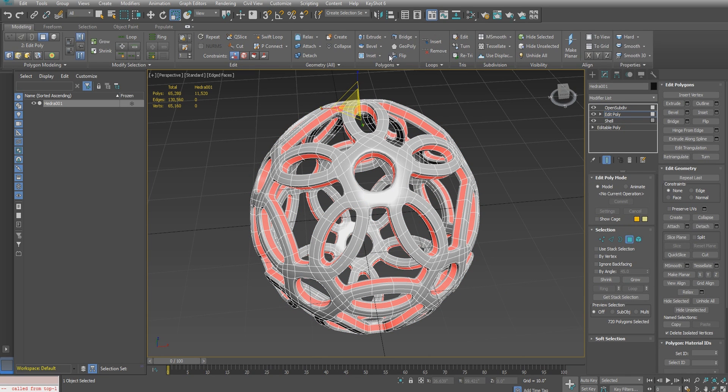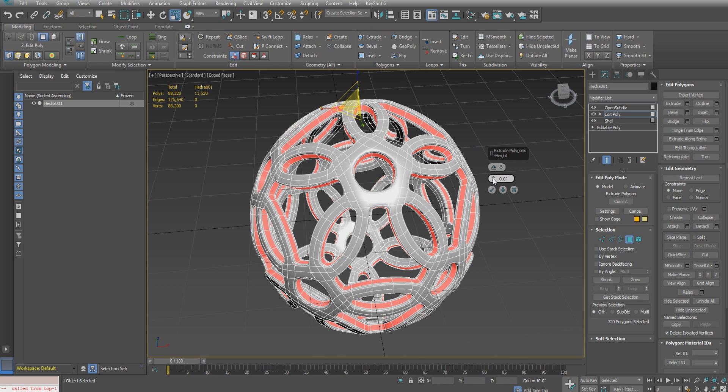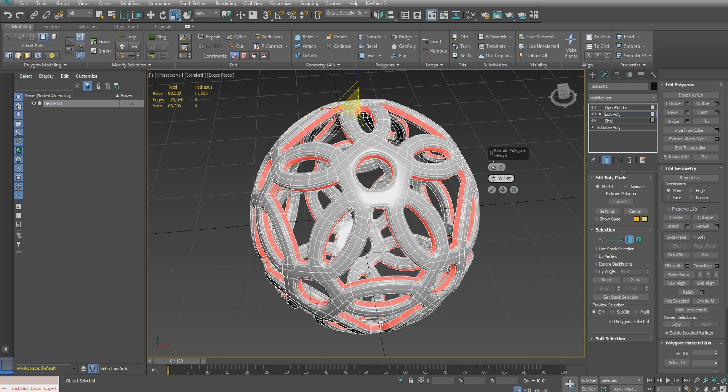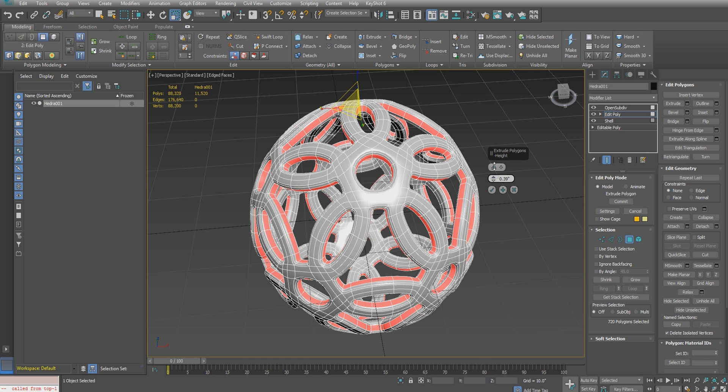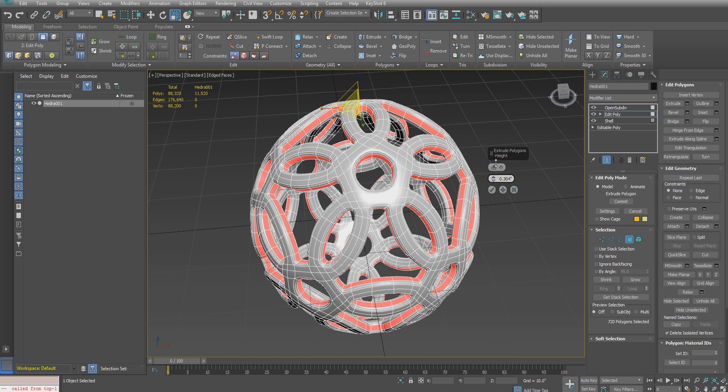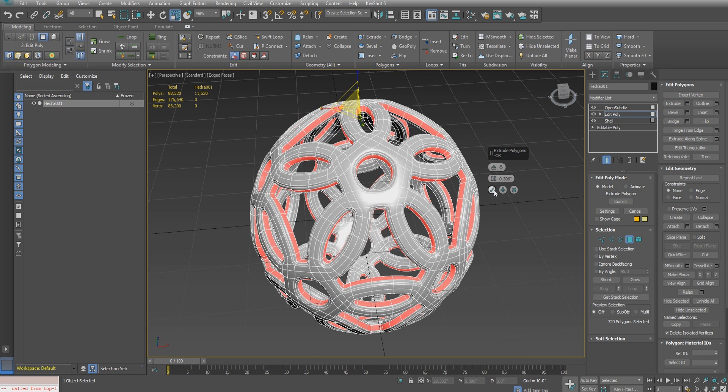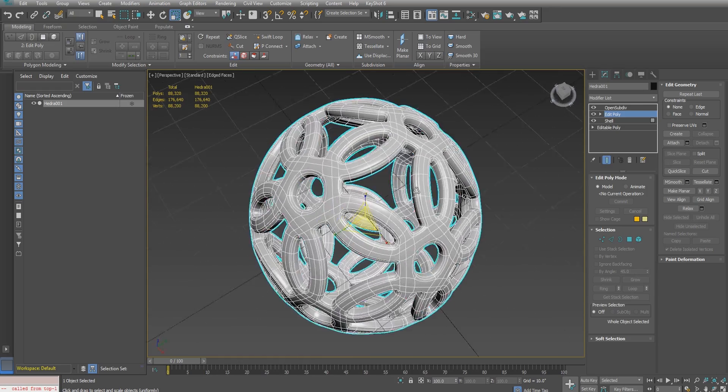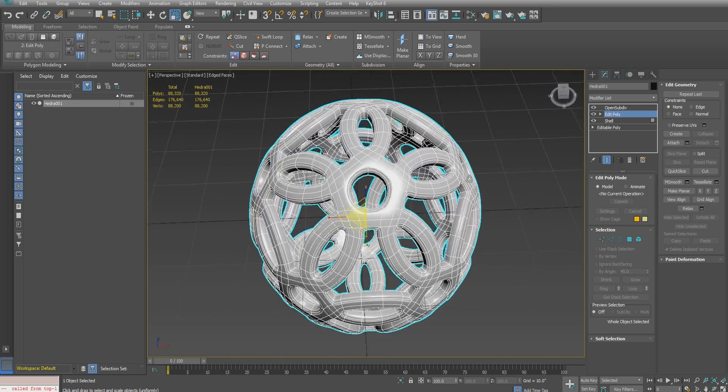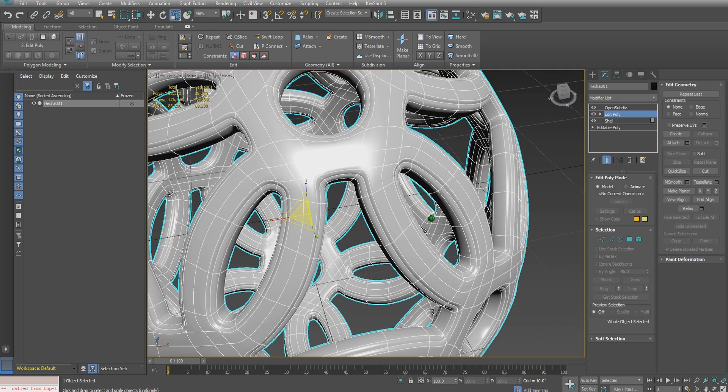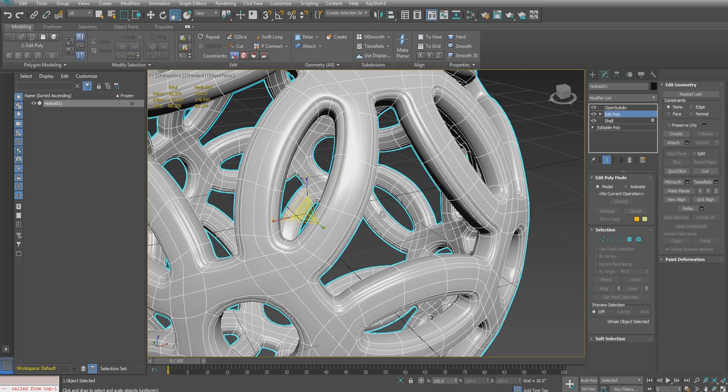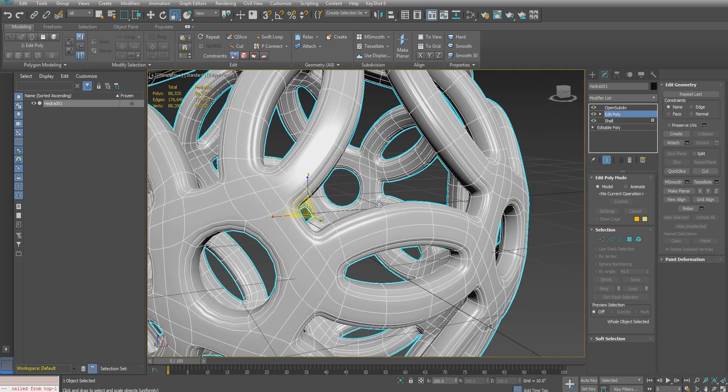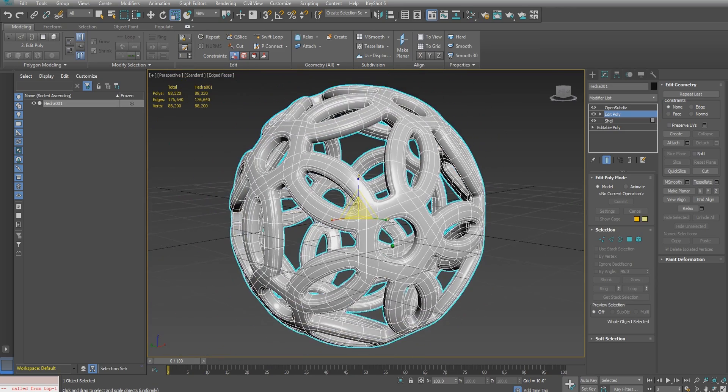I'm just going to go back down here in the edit poly, and with those faces still selected, I'm going to use the extrude tool to extrude a little bit of a bevel out on that inner rim. Just to give it a little bit of a finishing look, like a beveled look around those edges.